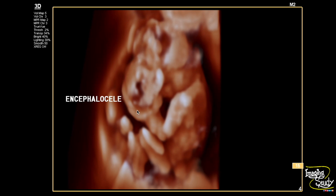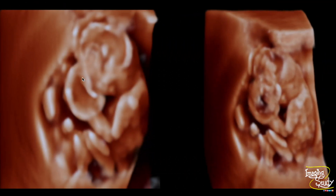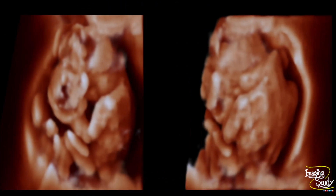Let's see some other 3D pictures of this case. Here again is the herniated structure. This is the head region. You can see pictures from different angles — this is the posterior aspect of the head. There is no skin defect over the spine.